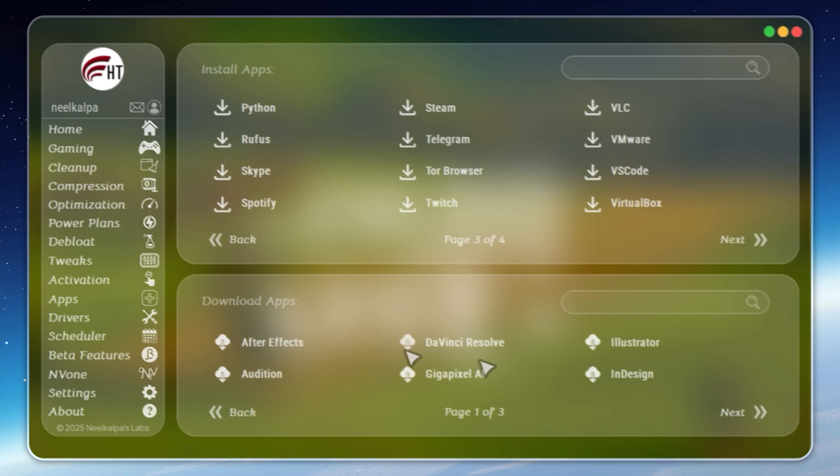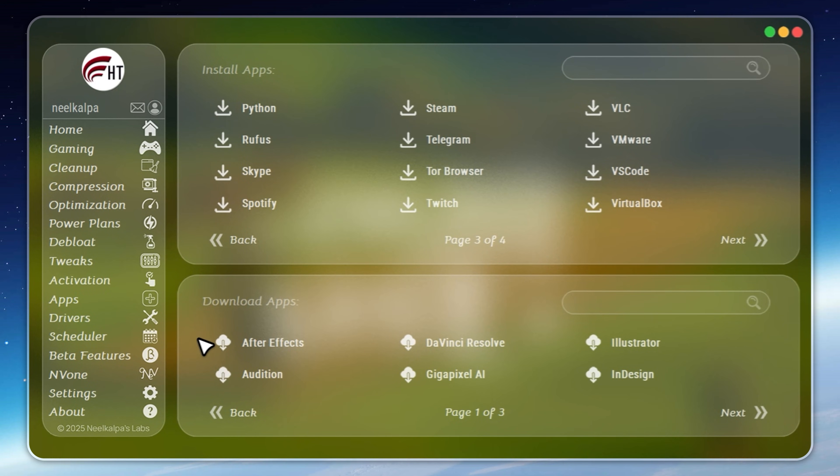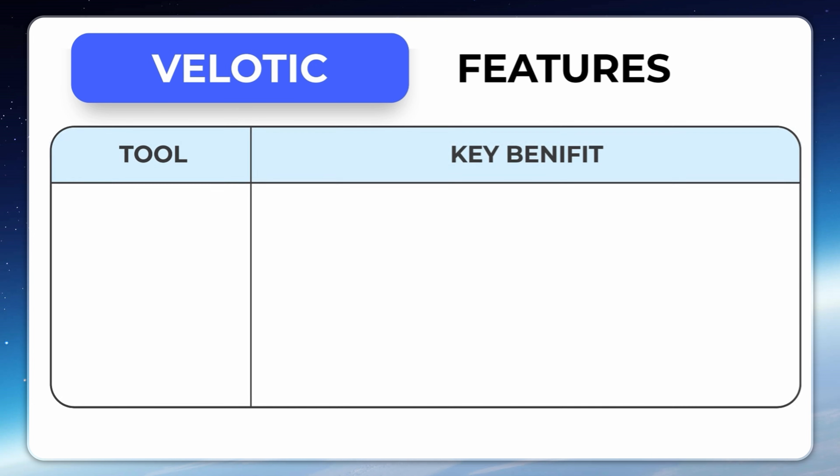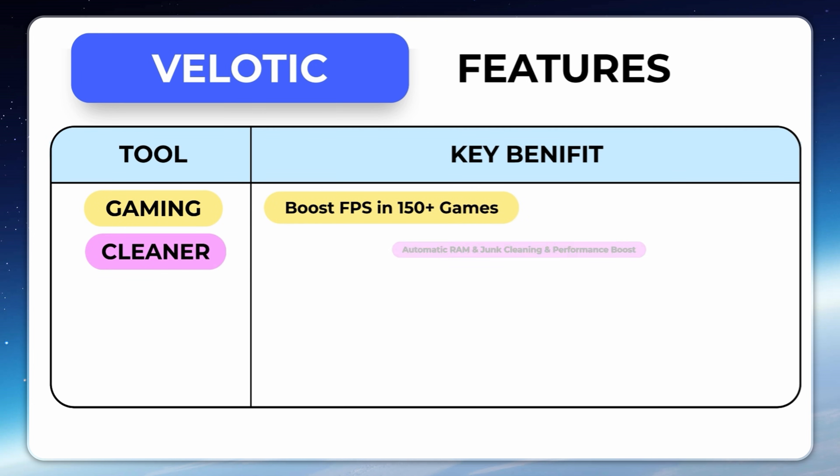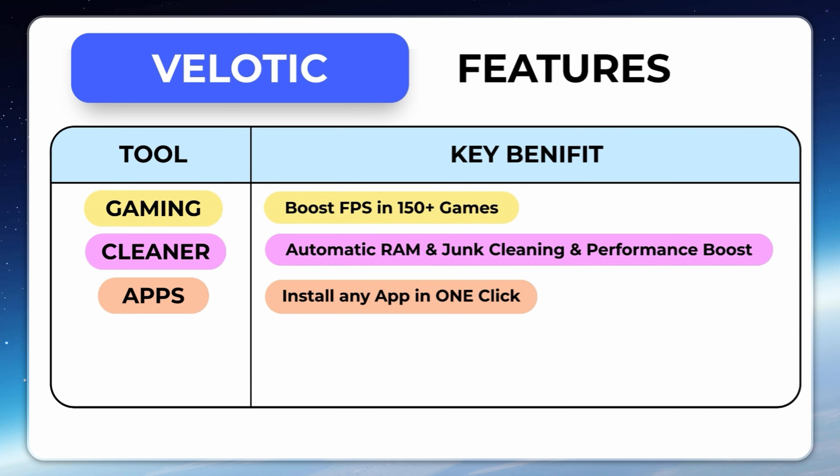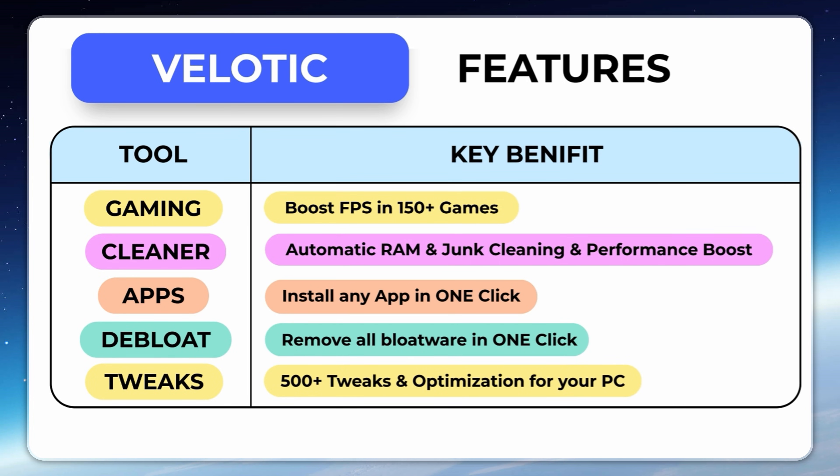At just $19.99, it's a one-time purchase that pays itself back every time your PC runs faster, smoother, and cleaner. If you want your system to run at full potential, without effort, Velotic delivers.